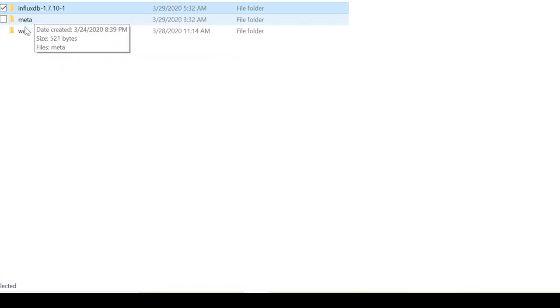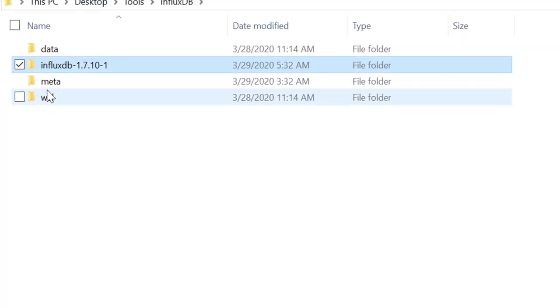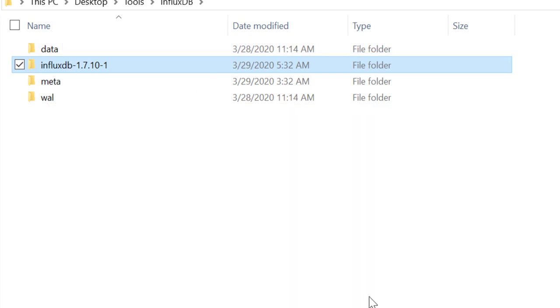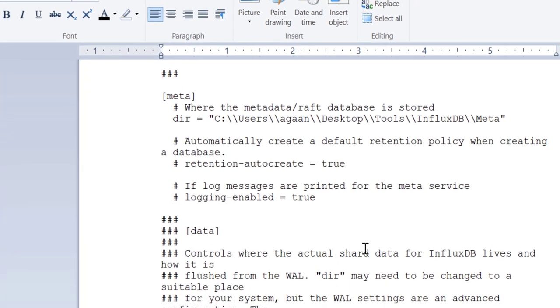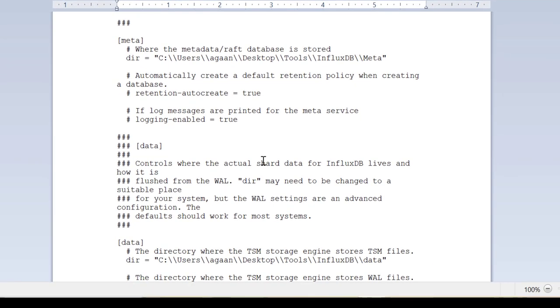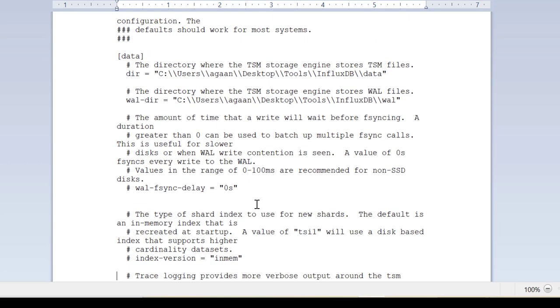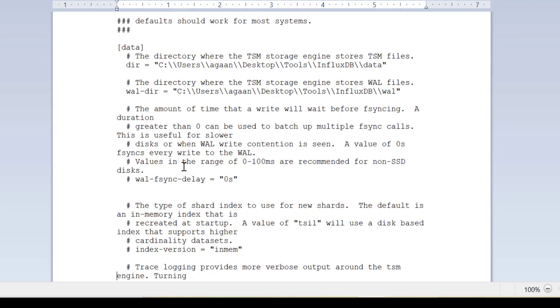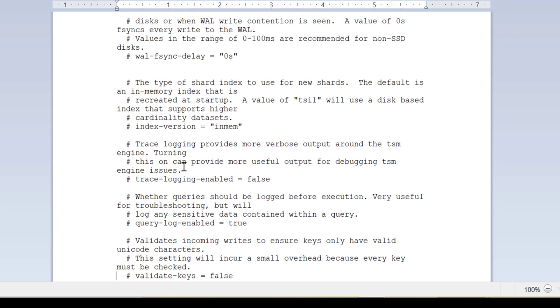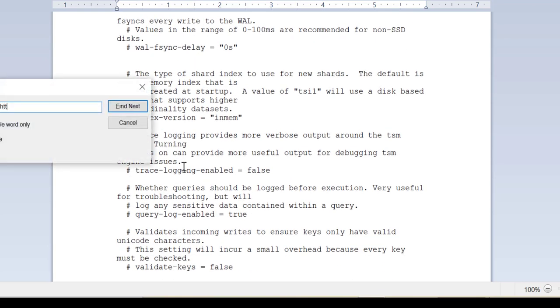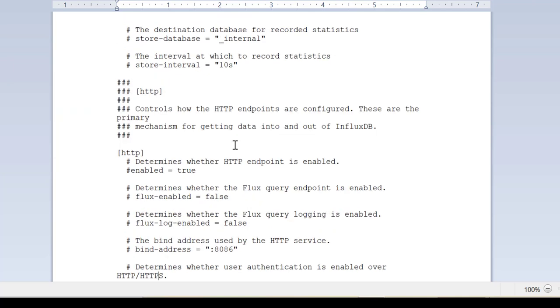So I have created directories in the parent folder: meta, wal and data. That is what I'll be doing in my InfluxDB conf file. I'll be updating these default locations in the individual sections. I have updated directory location in meta, in data section, then in wal section.